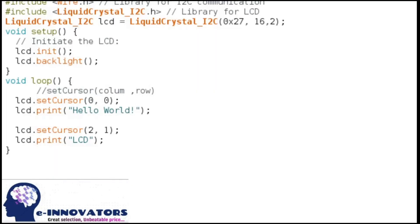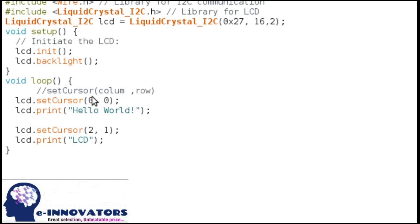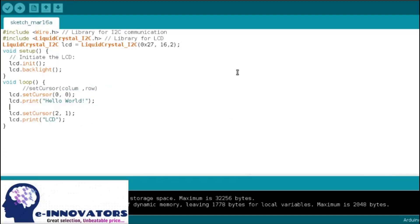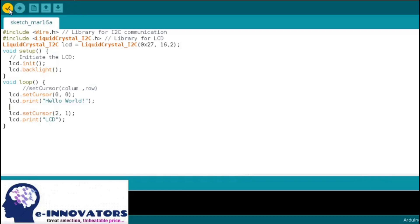The print command is used to print any type of message. If you are using a string, include the quotation marks. Otherwise for numbers, write as it is. Let's print 'Hello World' on the LCD.